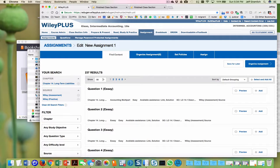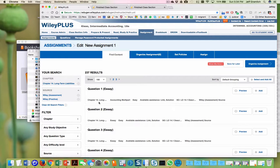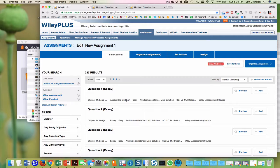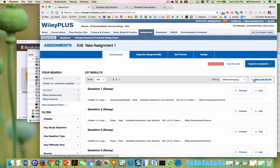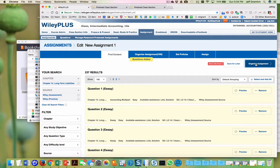And I want to show 100 because that's all the maximum that it will allow us to do. And I'm going to select and add all of these. And then I'm going to click organize assignment.